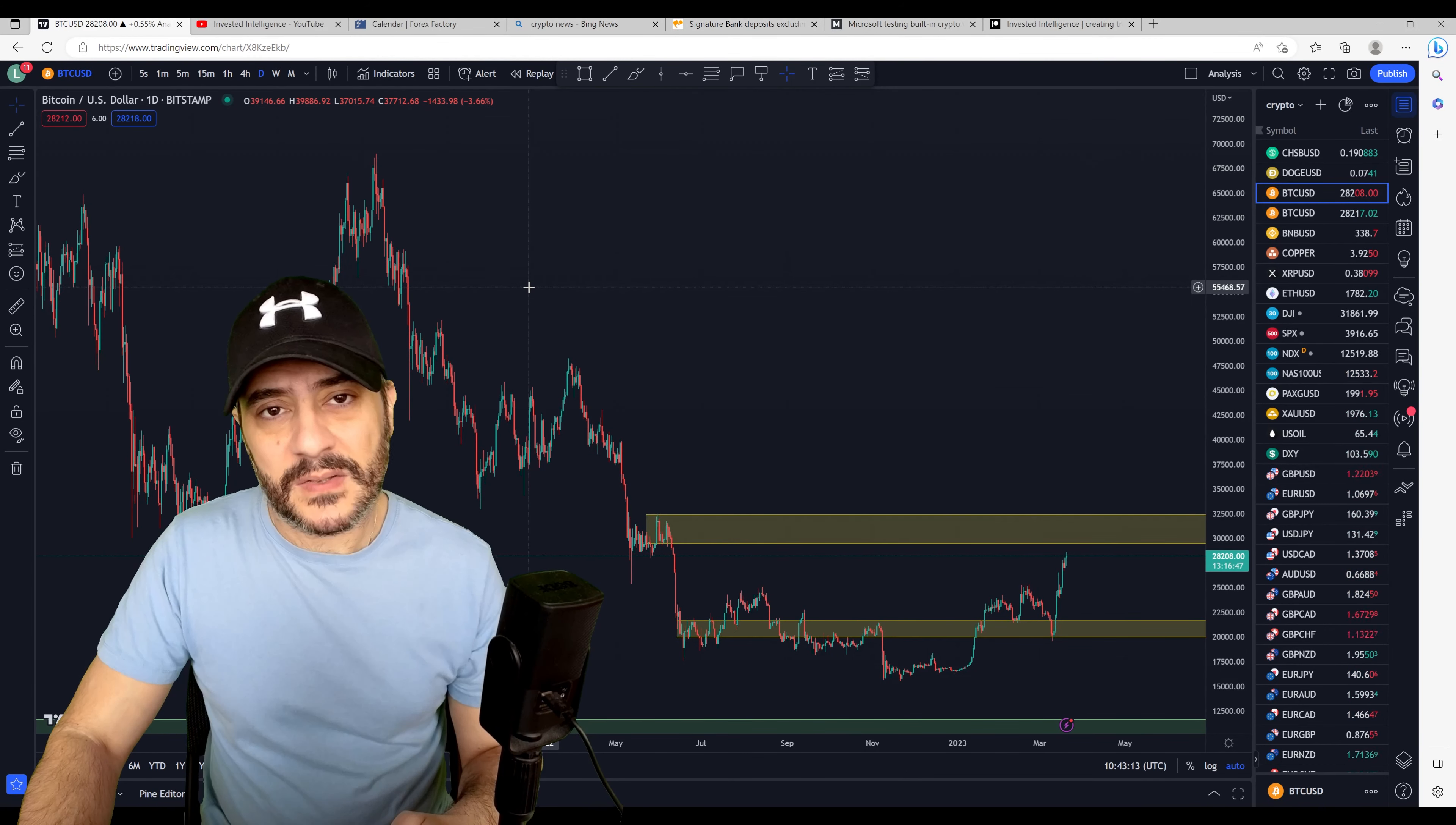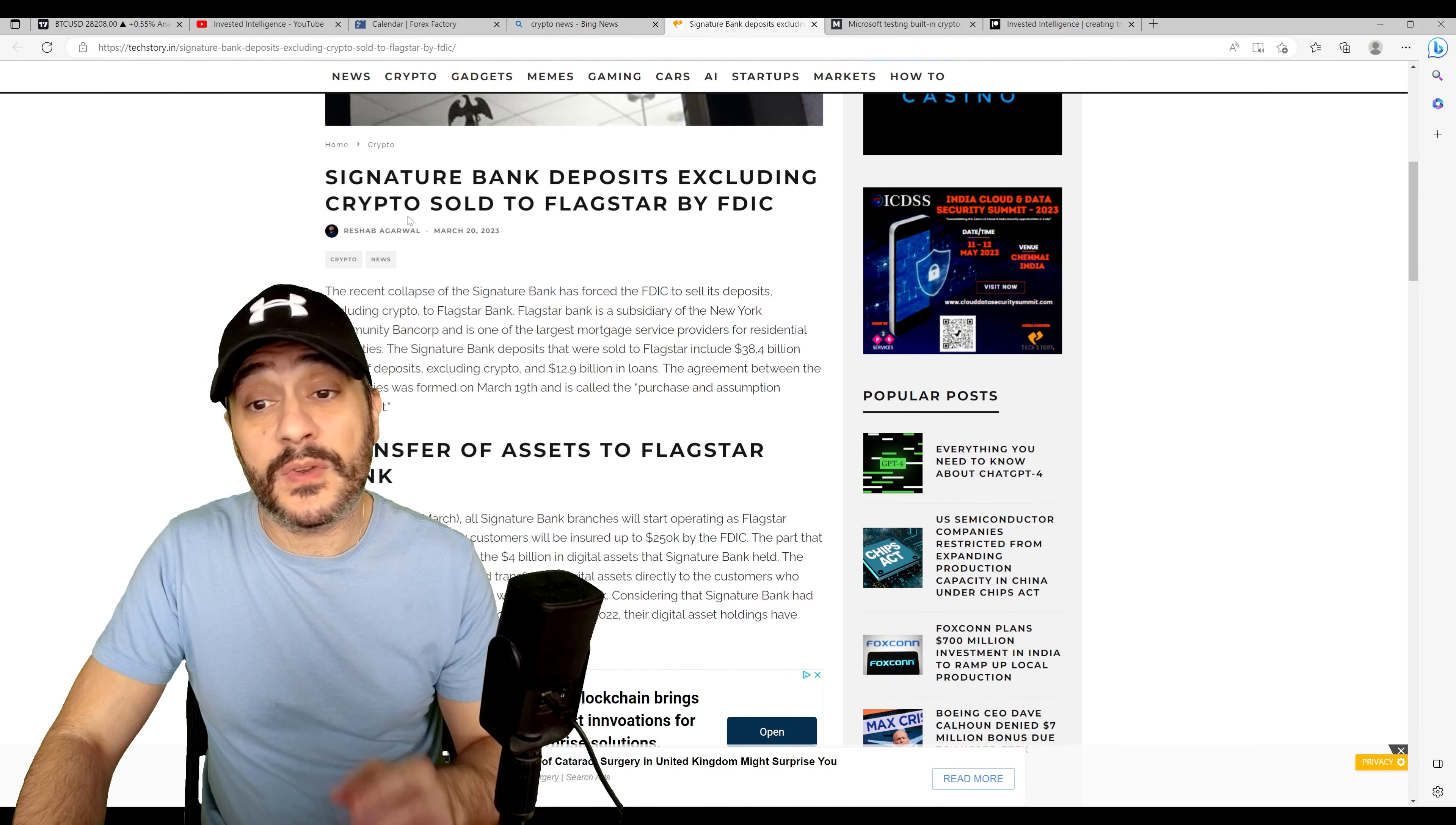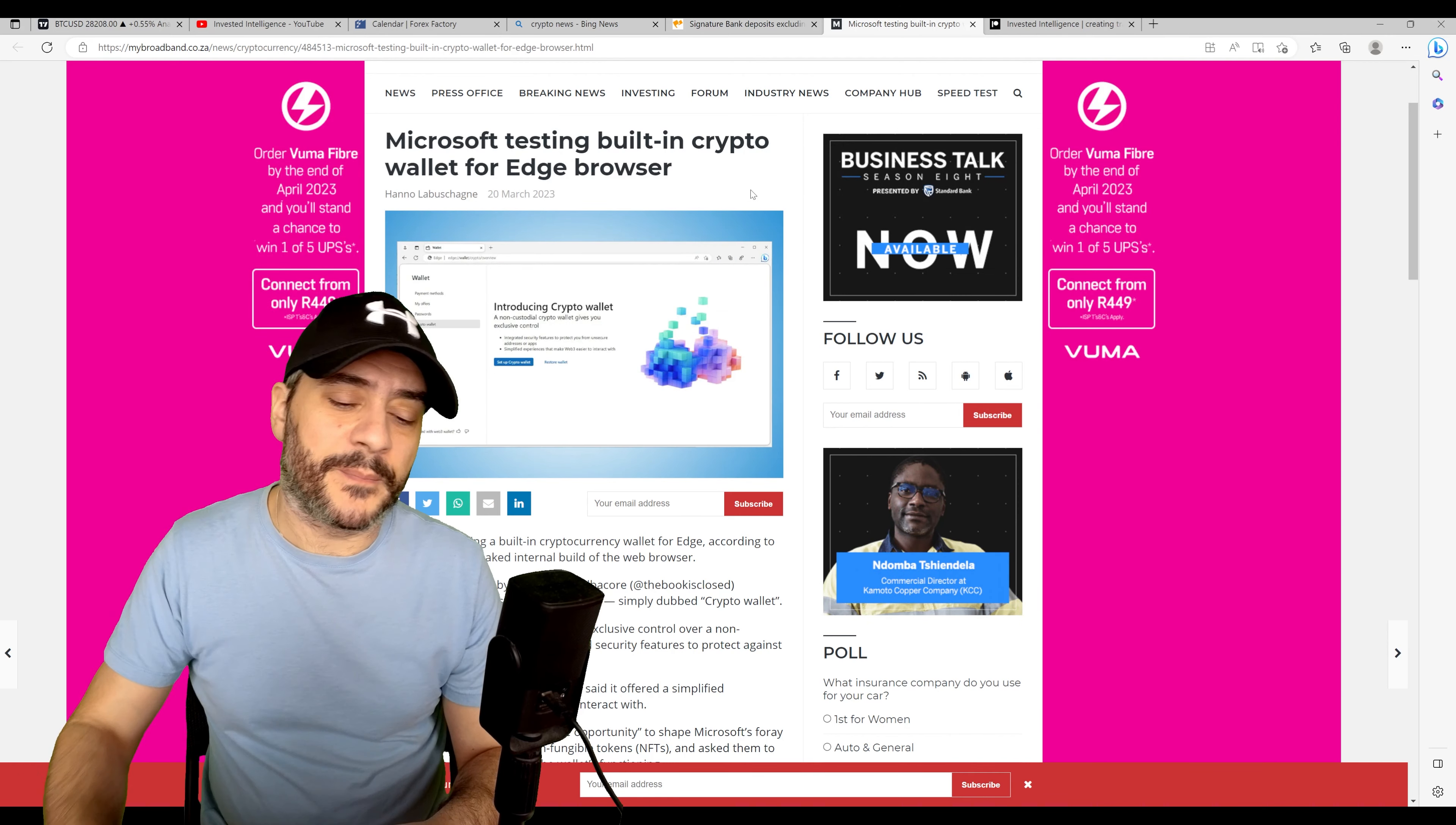Hey doing guys, welcome back to Invested Intelligence. Before we get into the charts, I want to bring your attention to a couple of articles. One of them being the Signature Bank deposits excluding crypto sold to Flagstar by FDIC, and the other is this article here about Microsoft testing built-in crypto wallet for Edge browser.